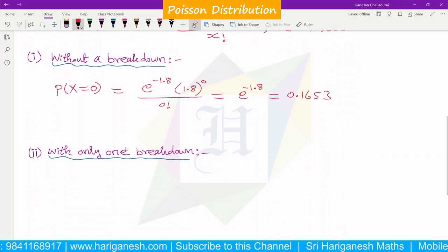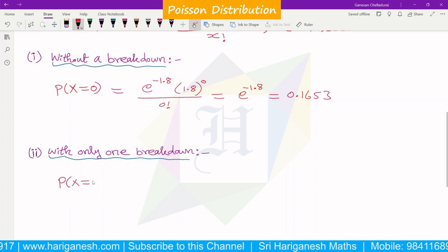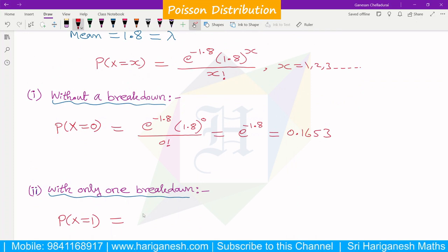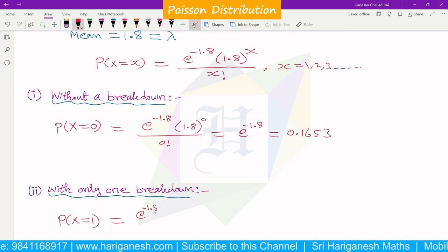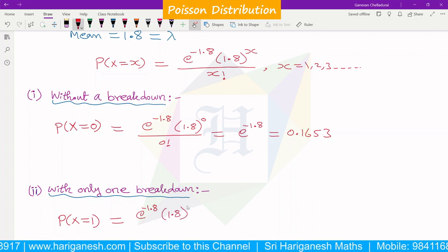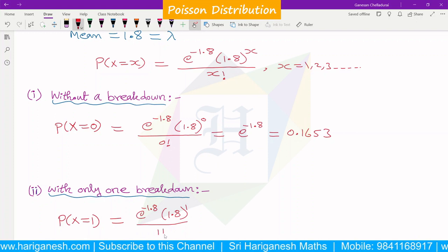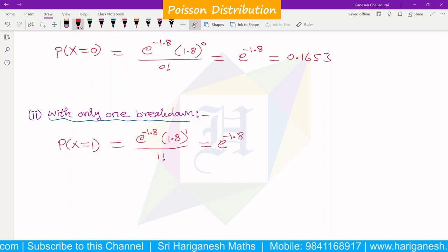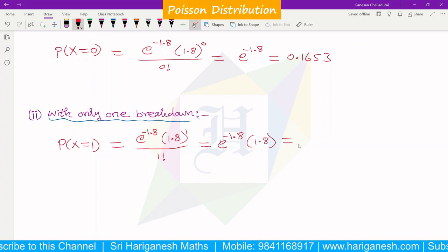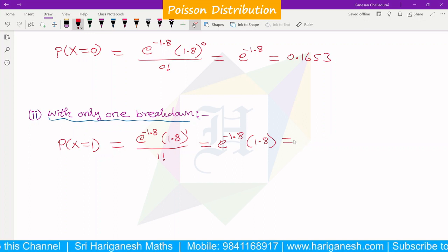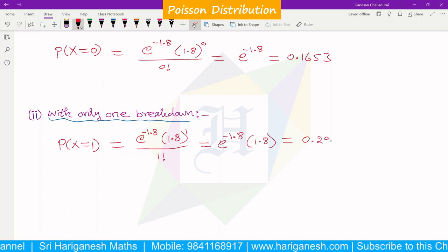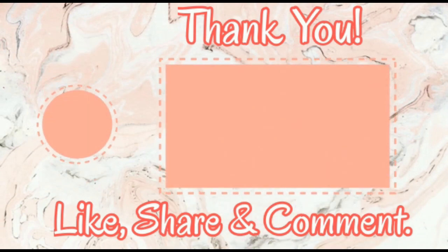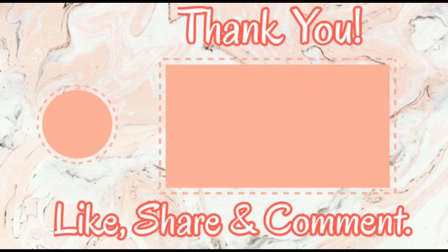With only one breakdown, we need P of x equal to 1. That is P(x=1) equals e to the power minus 1.8, times 1.8 to the power 1, divided by 1 factorial. This simplifies to e to the power minus 1.8 multiplied by 1.8, giving the probability of 0.2975.